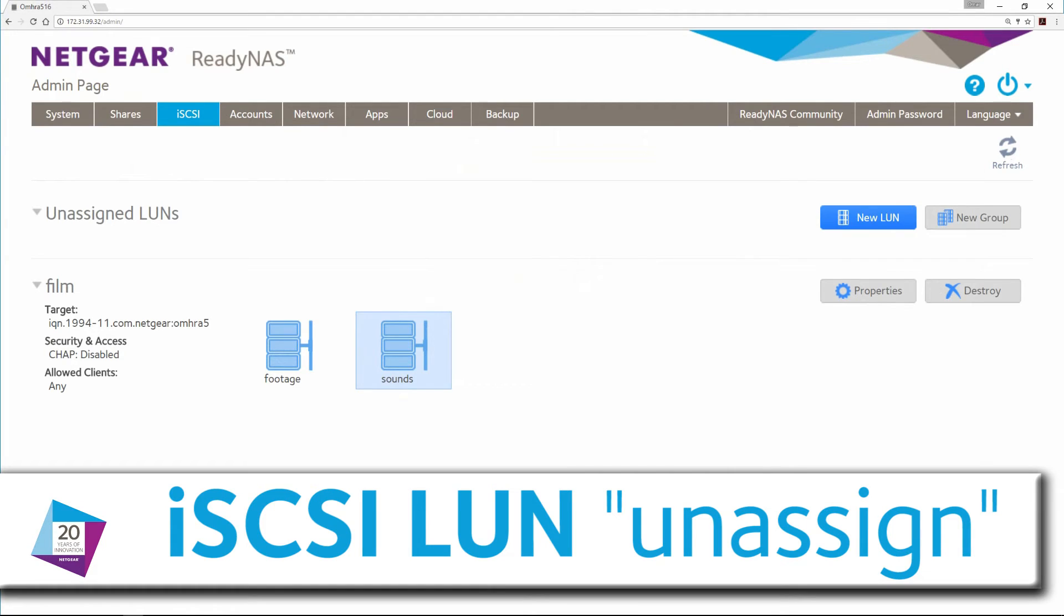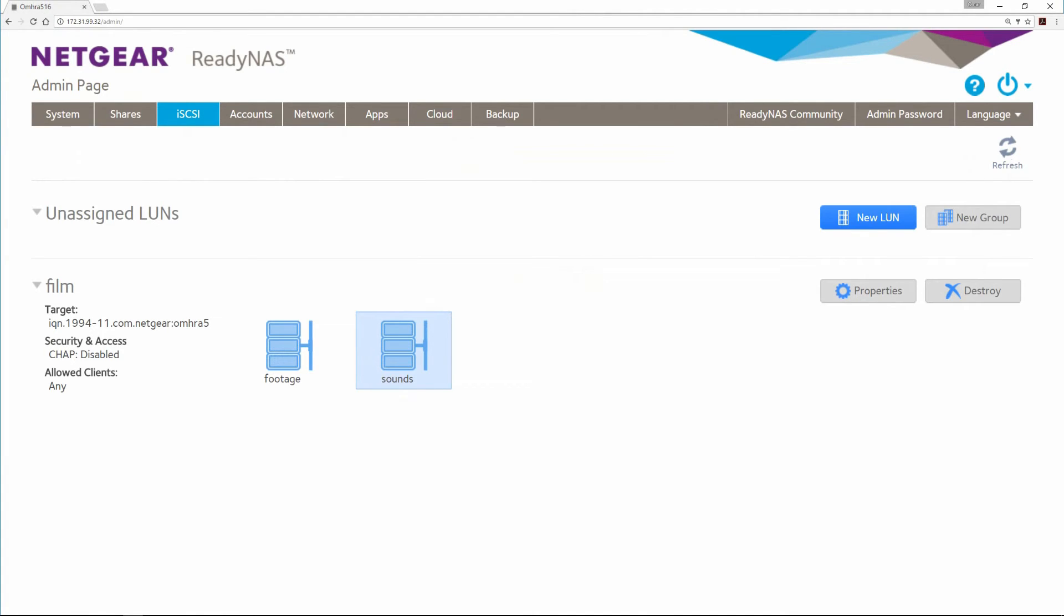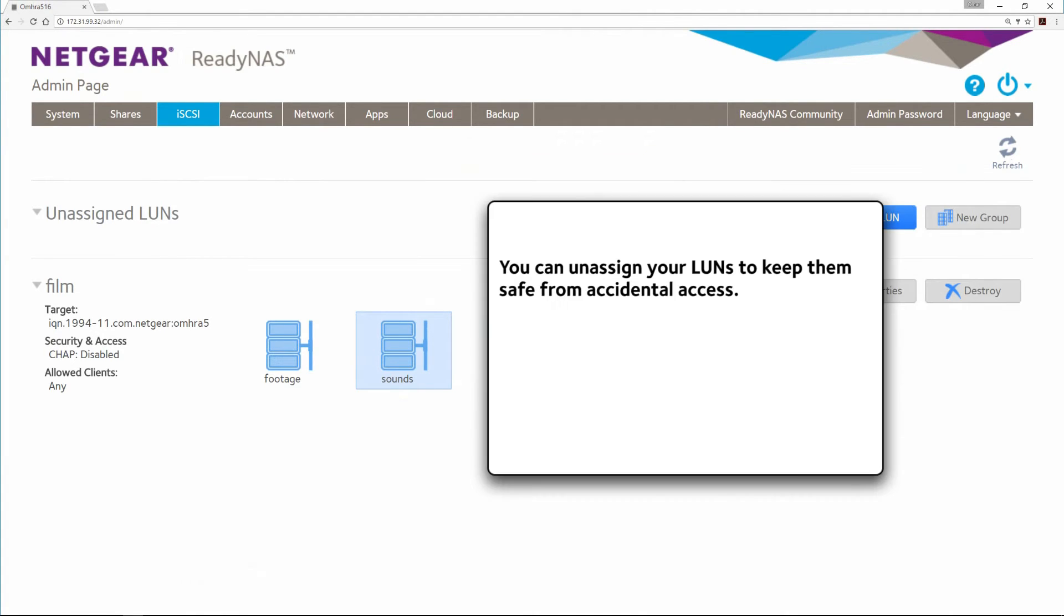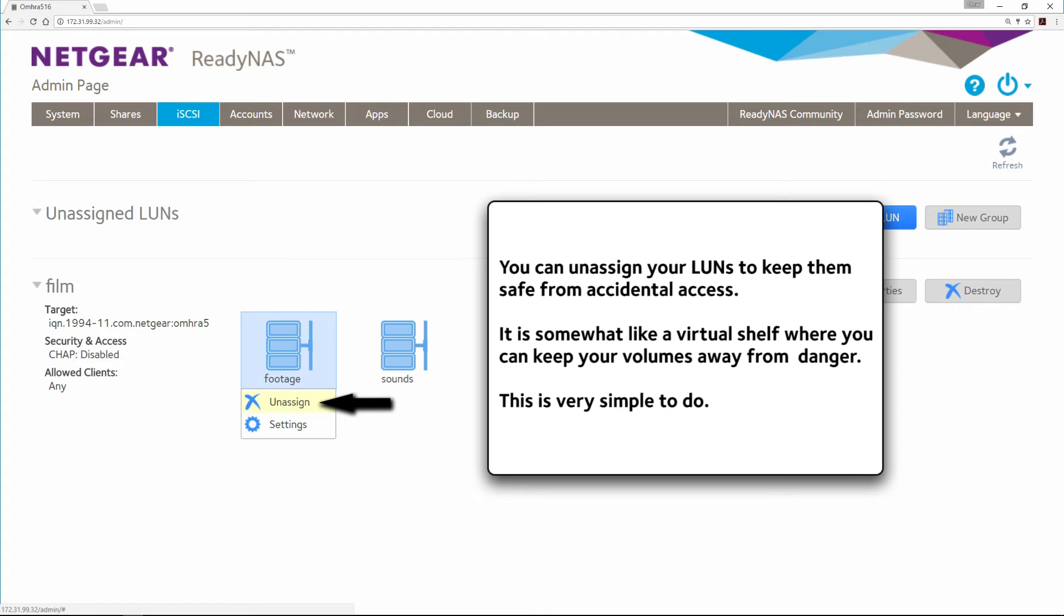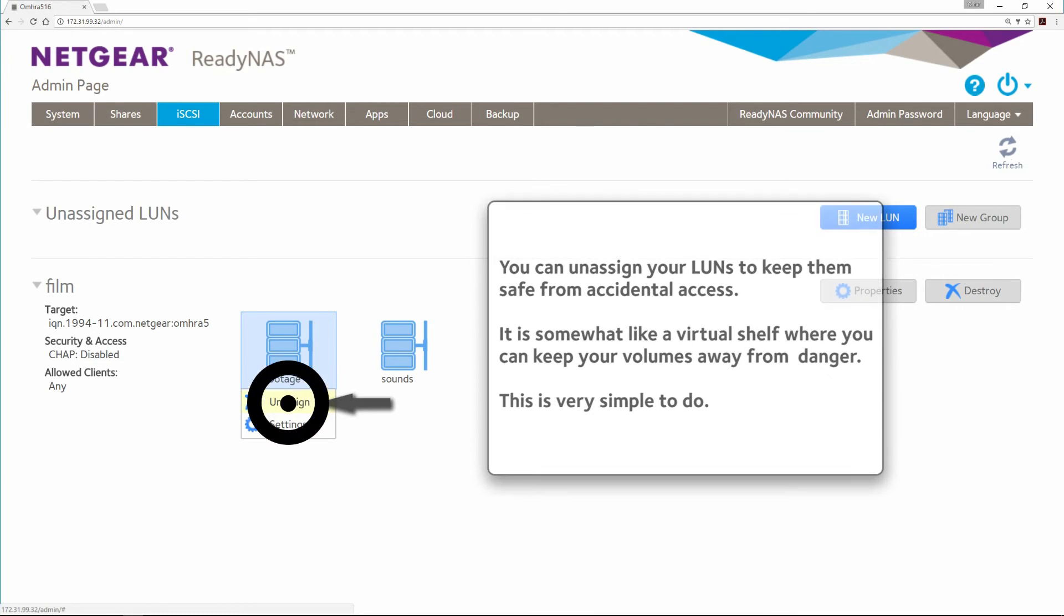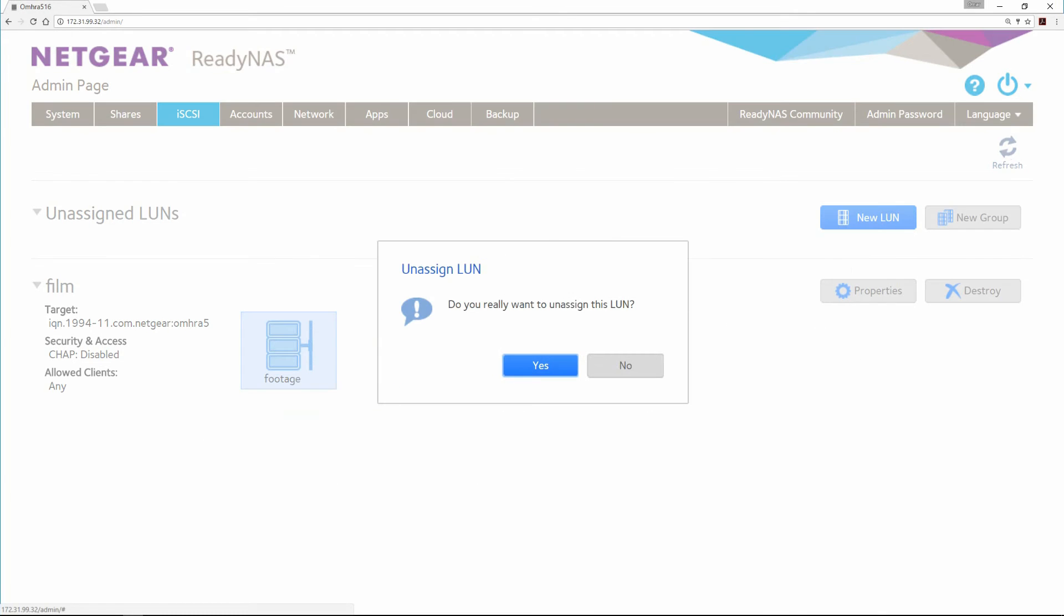iSCSI LUN Unassignment. You can unassign your LUNs to keep them safe from accidental access. It is somewhat like a virtual shelf where you can keep your volumes away from danger. This is very simple to do.